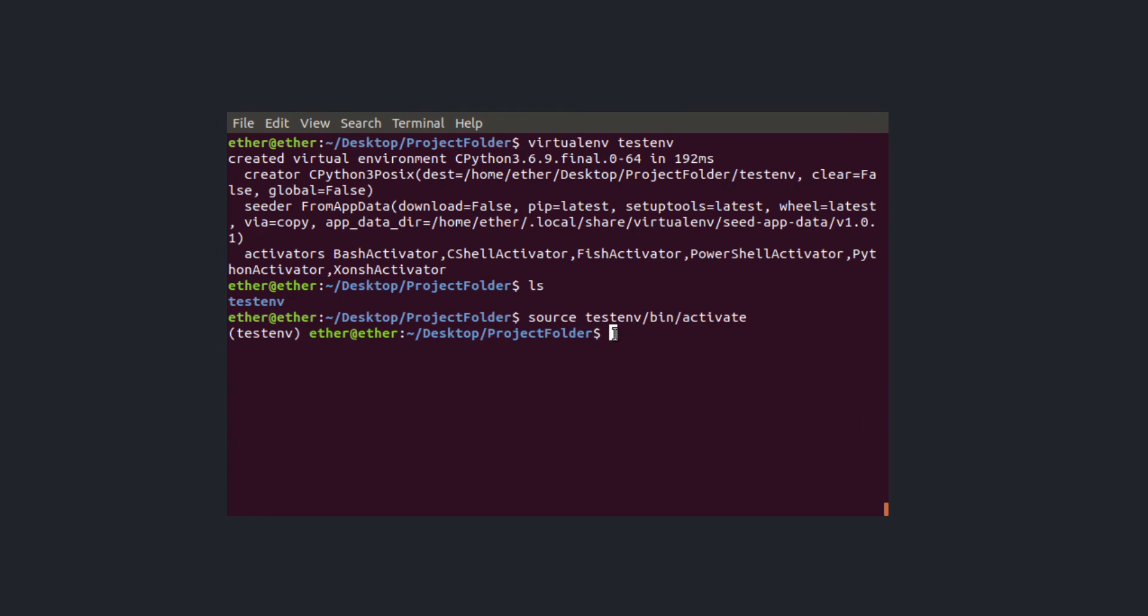If I'm done working on this I can simply deactivate it by typing deactivate and my virtual environment is deactivated.